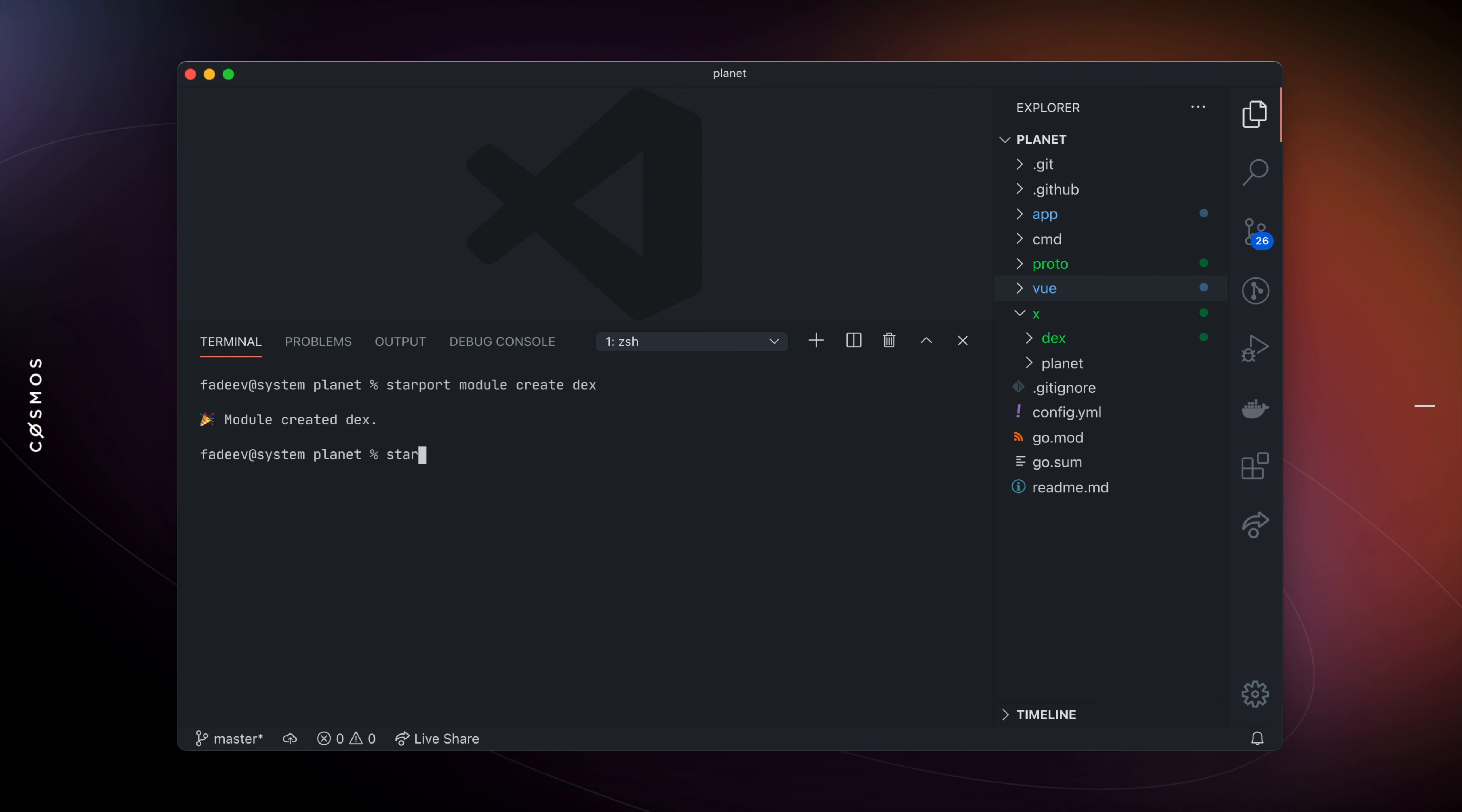The next thing you might want to do is scaffold the code for create, read, update, and delete operations for a type with a particular set of fields. In this case, let's say it's a liquidity pool.